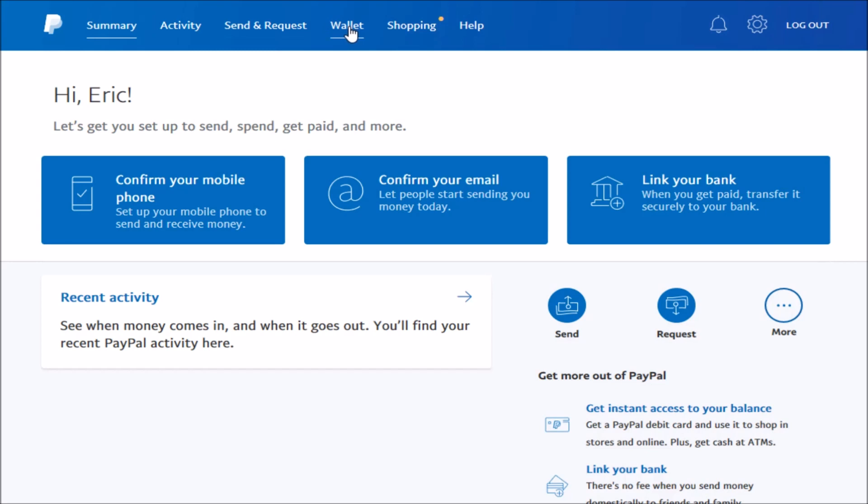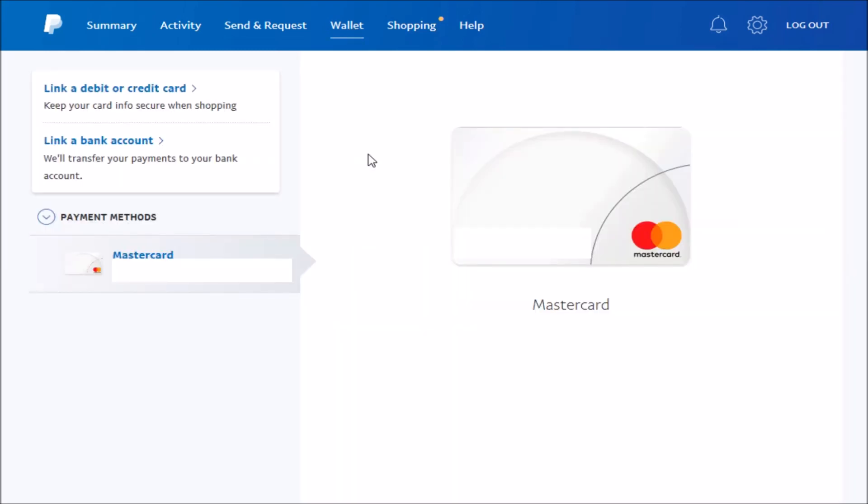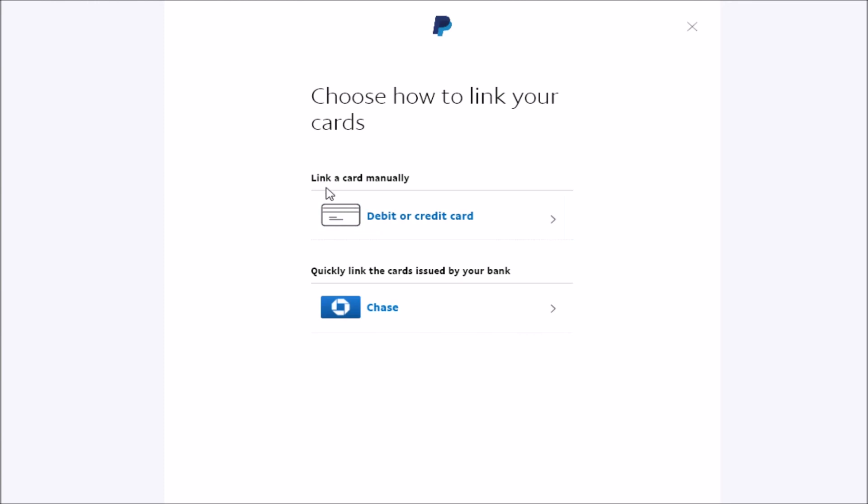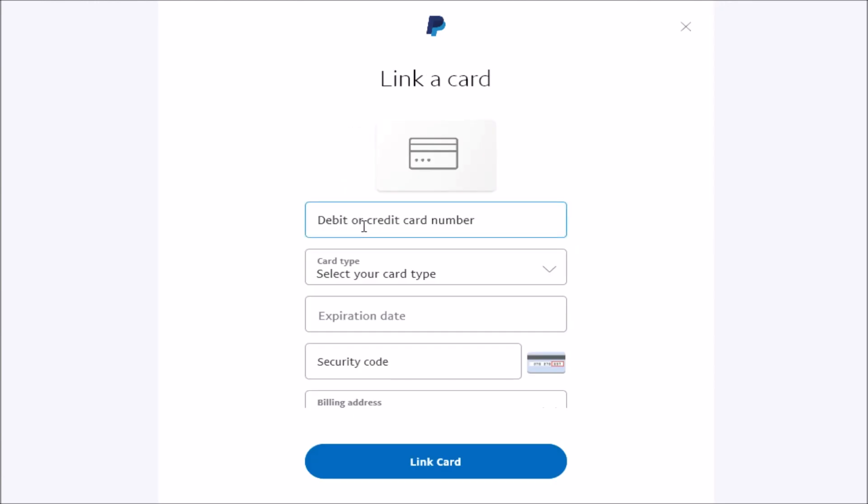Click on that and once you're under the wallet section, you need to click on link a debit or credit card. We are going to link a card manually, so just click on the option that says debit or credit card.